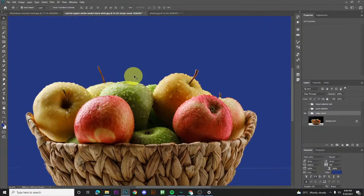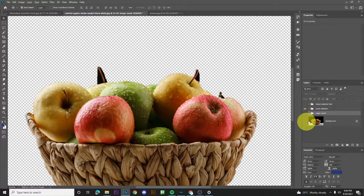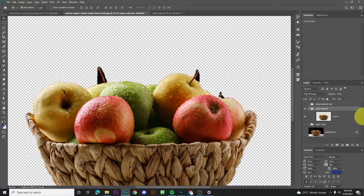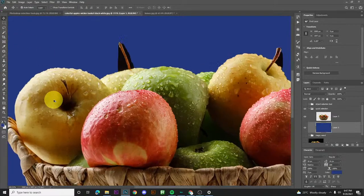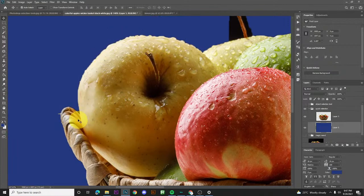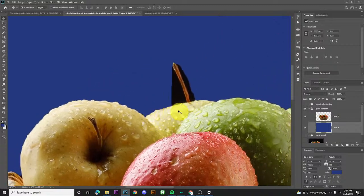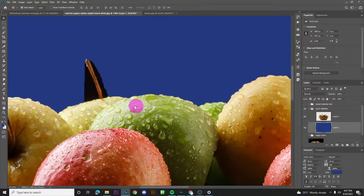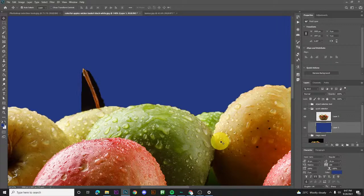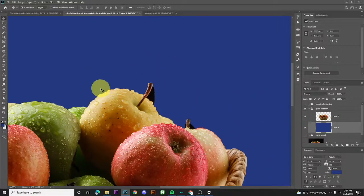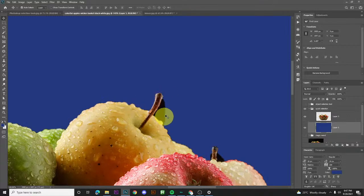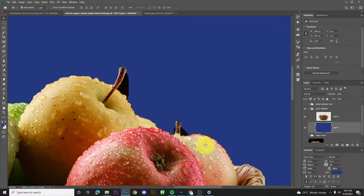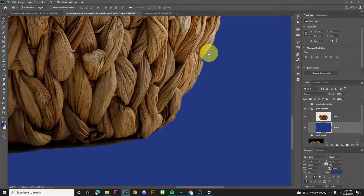The top area looks clean, but there are some parts on the basket area that were also deleted by mistake. Overall, the cut looks clean on top. Now looking at the quick selection tool result with a background added — it's clean too, but there are some corners that weren't captured, like this one here. That's okay because you can use the eraser or other tools to clean it up — the important thing is the majority of the background is removed.